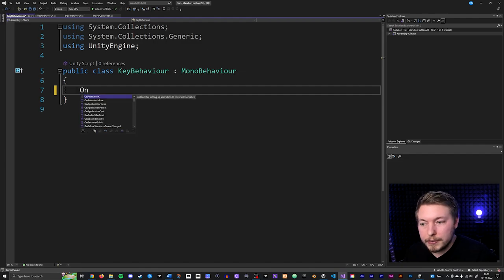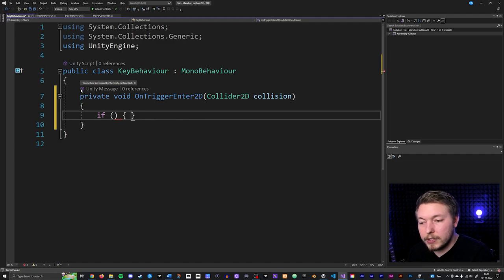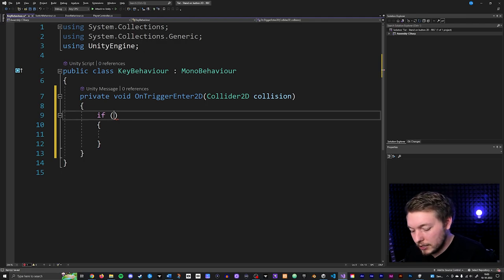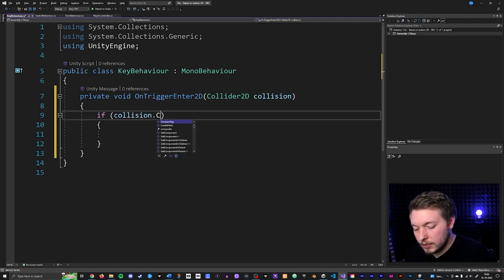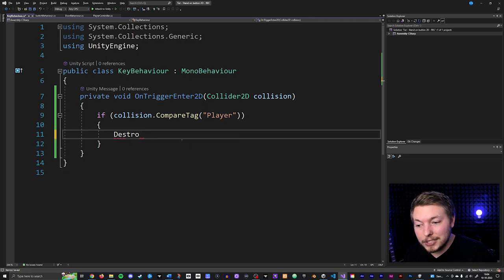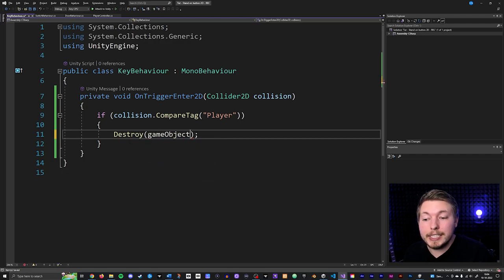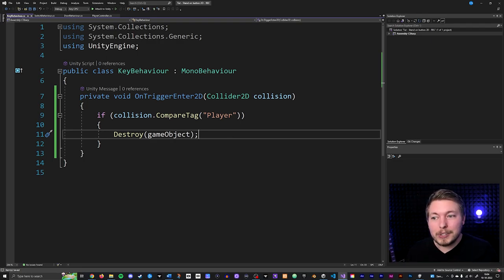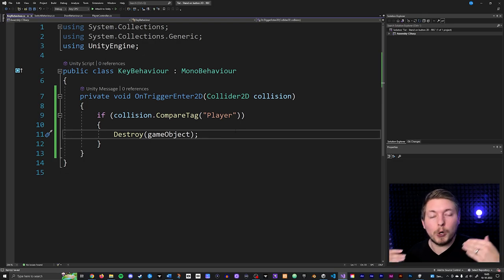I'll create an OnTriggerEnter2D and then an if statement checking whether the tag of the game object touching the key is the Player tag — so remember to tag your player game object as Player in Unity. Inside, I'll say if collision.CompareTag is Player, then do something. The first thing we want to do is destroy the key so when we walk into it, it gets removed from the level. So I'll say Destroy(gameObject) for the current game object this script is attached to.